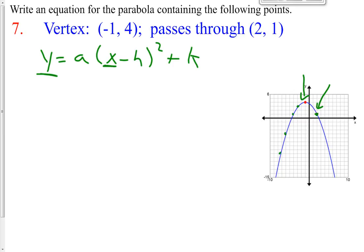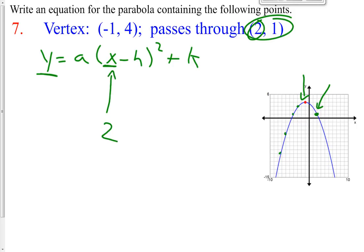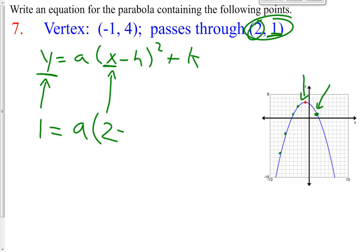Now that we have a specific point, 2, 1, we're going to put that in for y and x. So 2 is your x coordinate, so 2 goes in right here. And 1 is your y coordinate, so 1 goes in right here. So it's 1 equals a times the quantity x, which we know is 2, minus h.